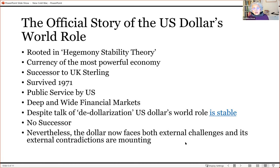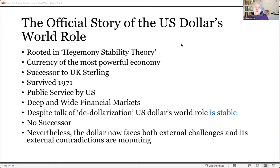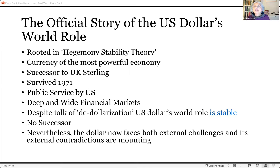The official story of the US dollar's world role is rooted in what I and many other scholars call hegemony stability theory. That's the idea that for the capitalist world economy to run properly, it needs a leading power — usually the most powerful capitalist country — to essentially exercise hegemony over the world. One important element of this hegemony is that its currency serves as the world's money.